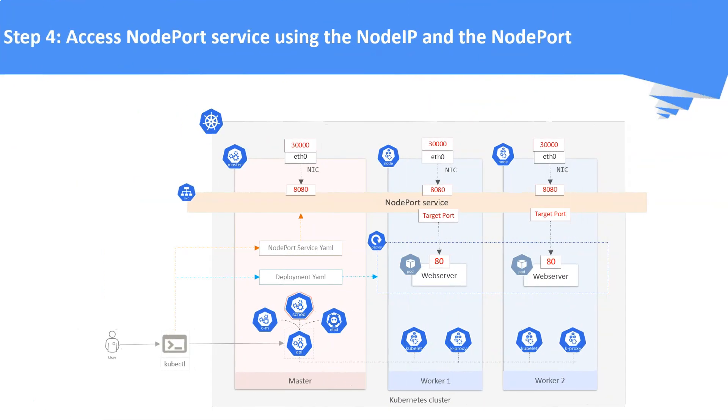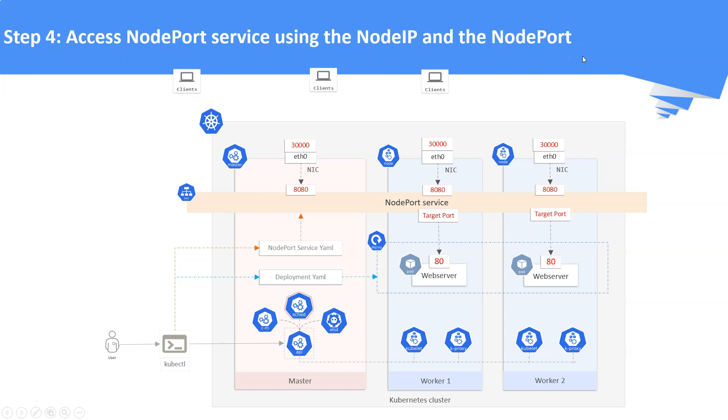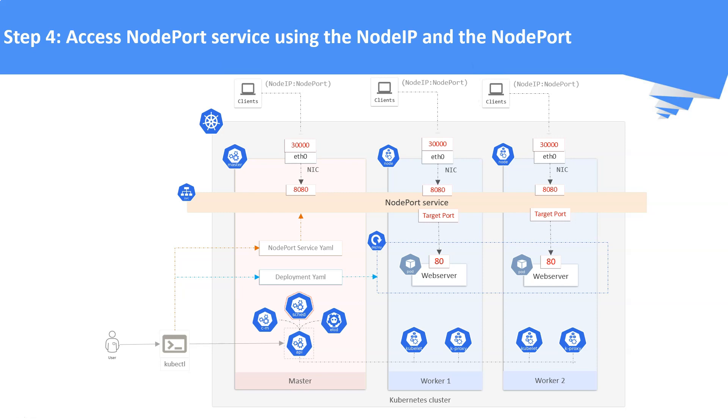Step number four: access the NodePort service using the node IP and the node port. We are going to hit the node IP addresses with the exposed node port.